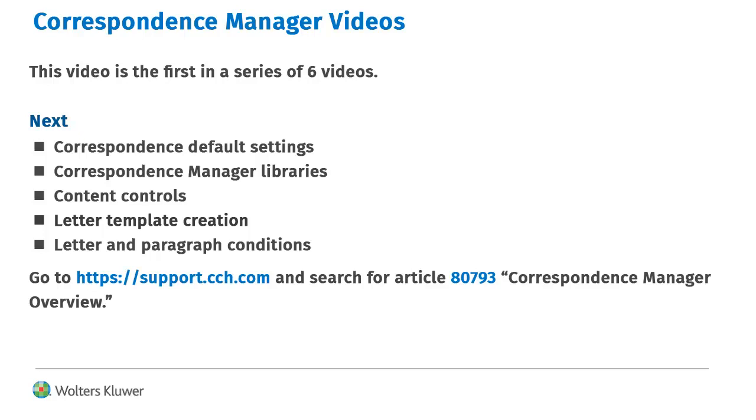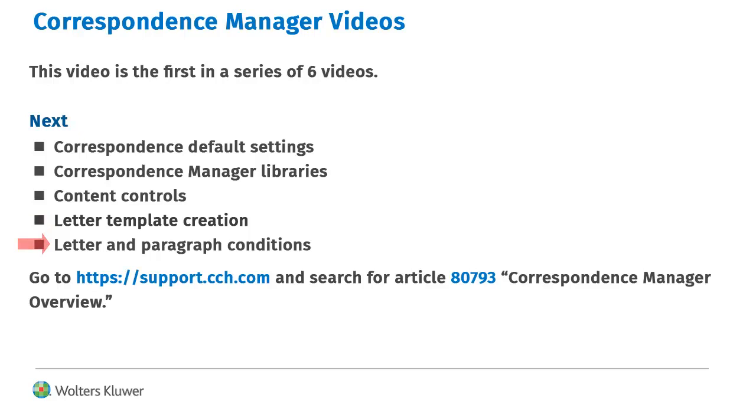After watching this video, learn about Correspondence Default Settings, Correspondence Manager Libraries, Content Controls, Letter Template Creation, and Letter and Paragraph Conditions. Go to support.cch.com and search for Article 80793 to find links to each video.